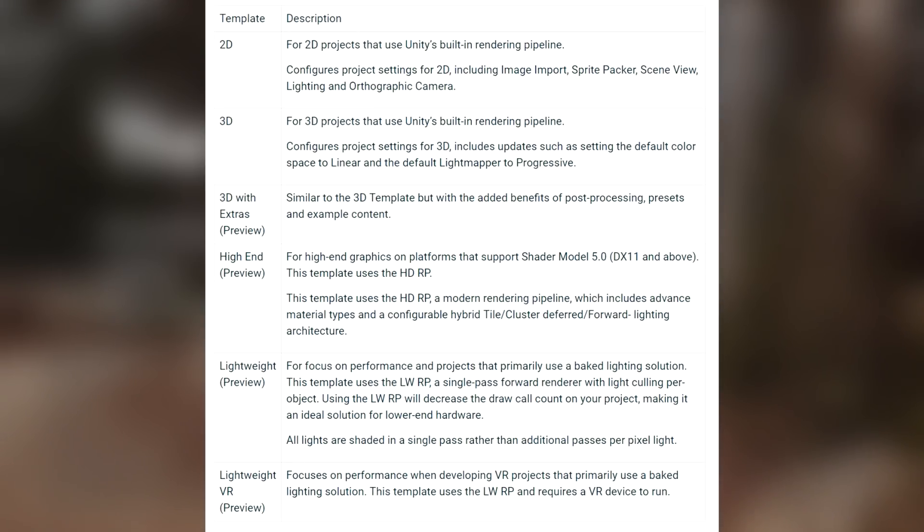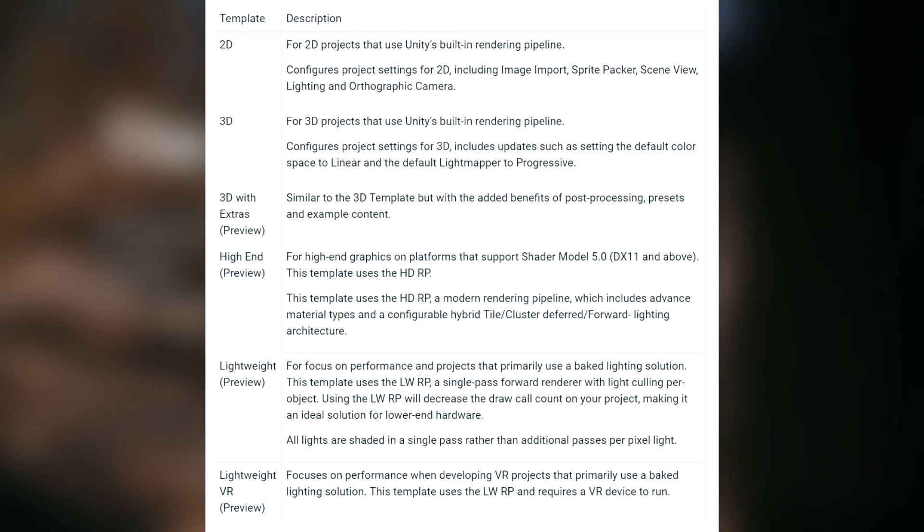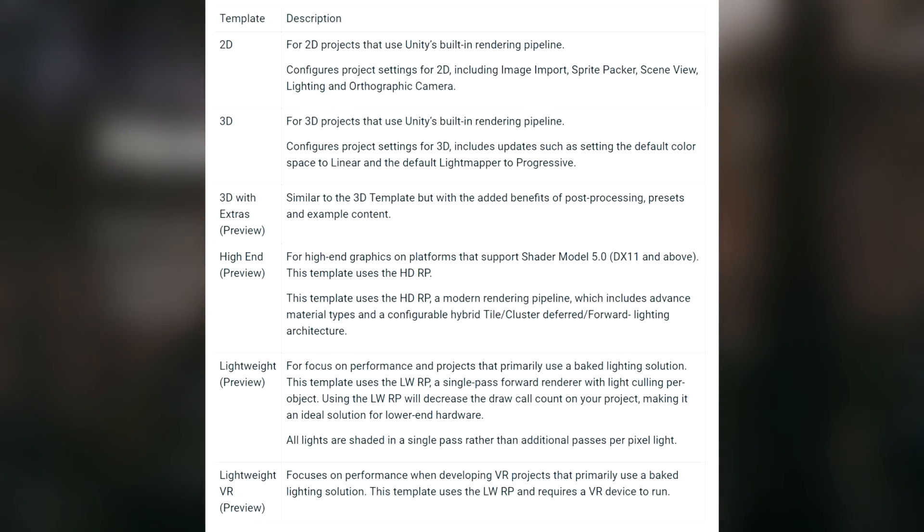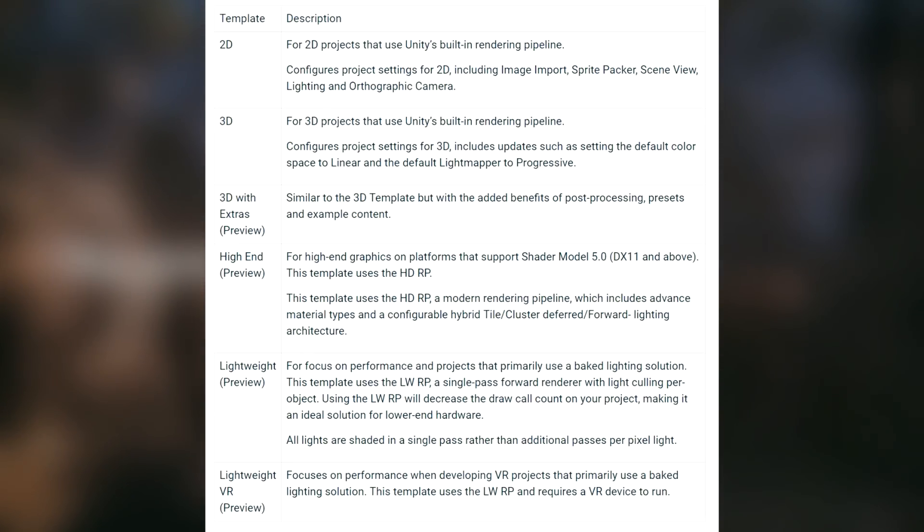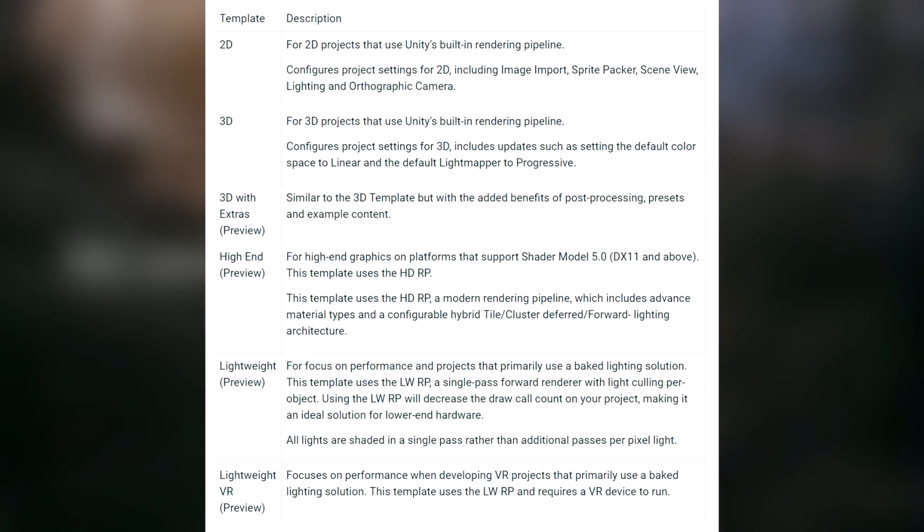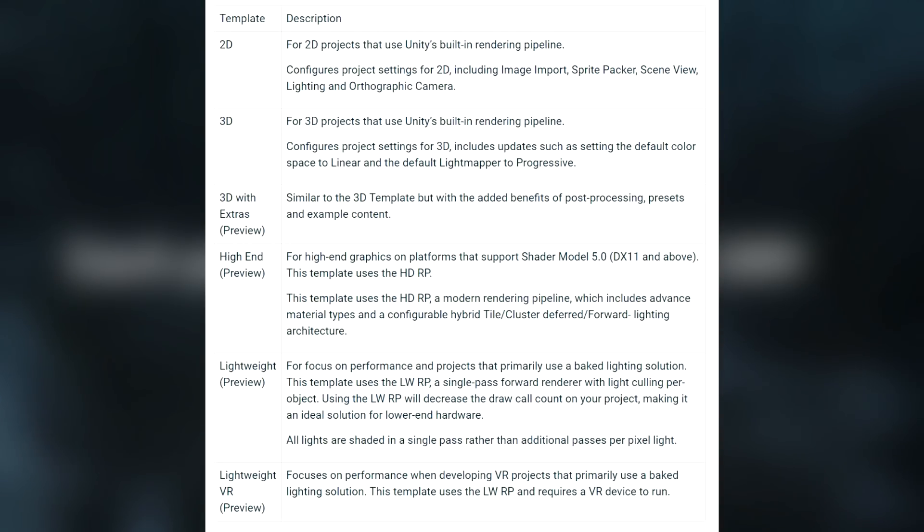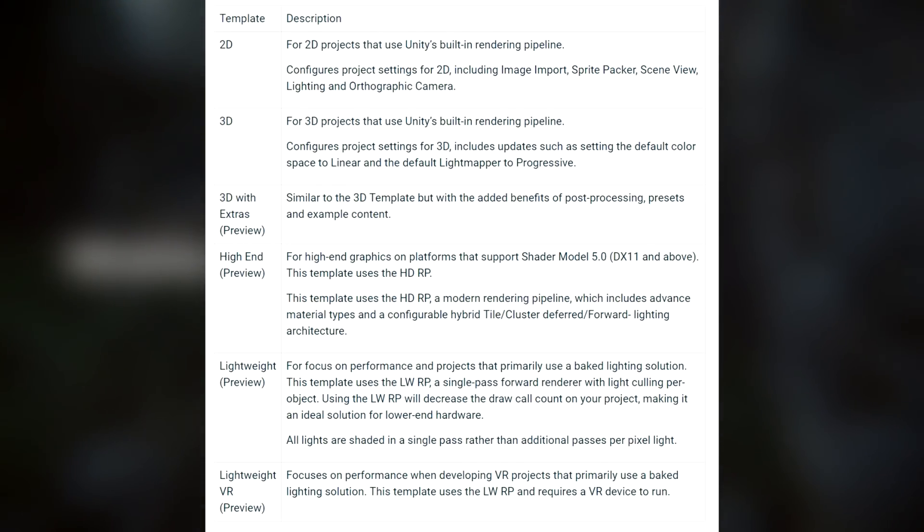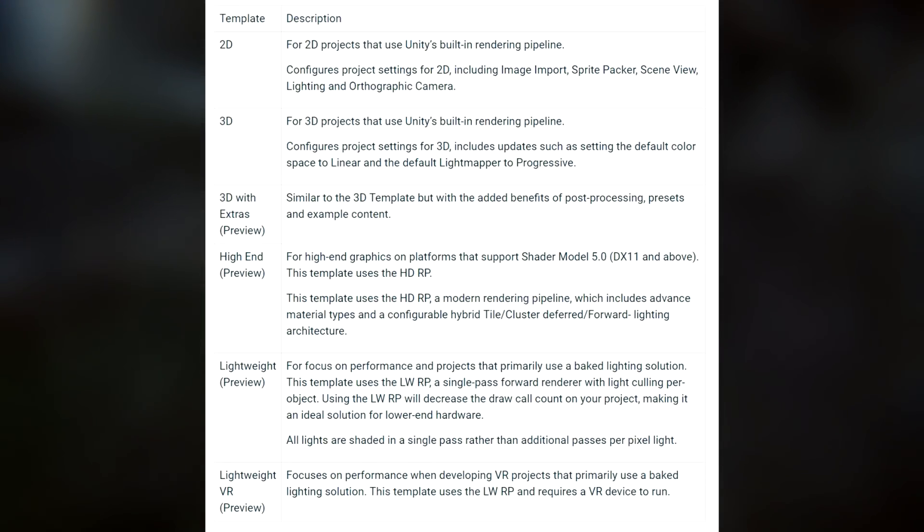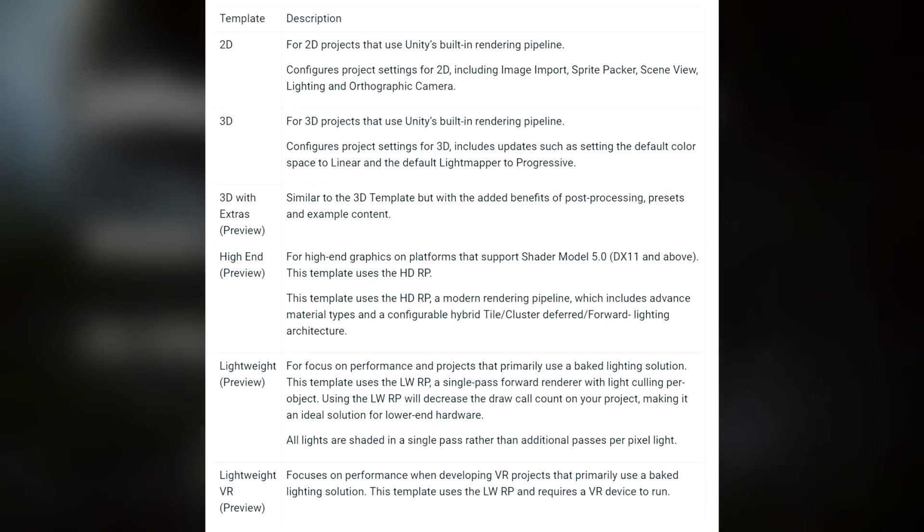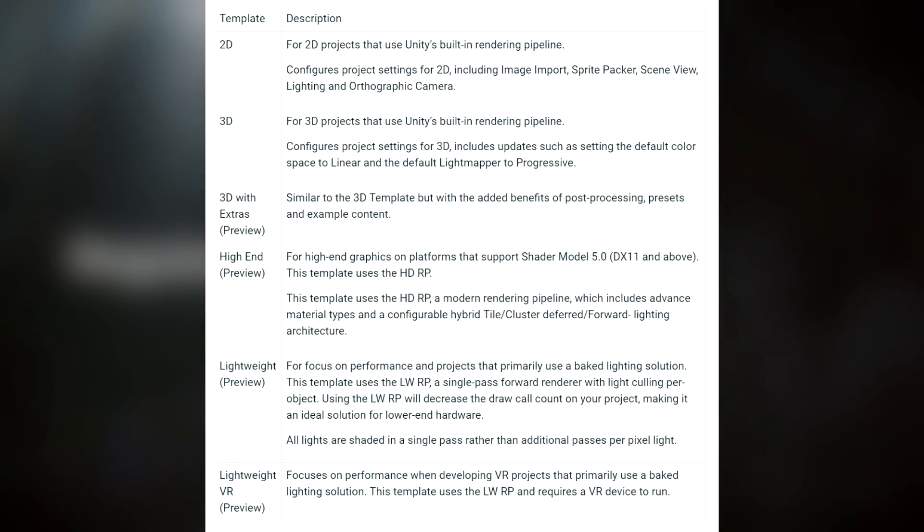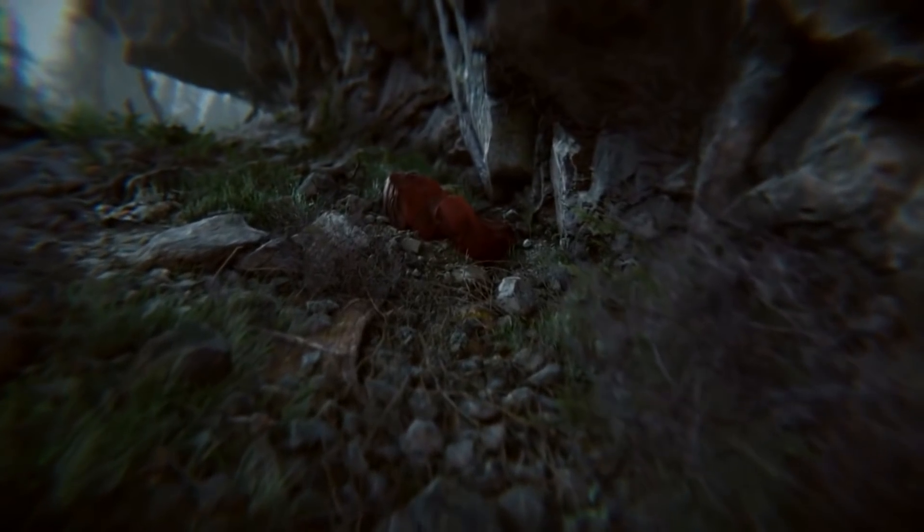Finally we have the lightweight and lightweight VR previews. These are created for projects that focus on performance and primarily use a baked lighting solution. This template uses the lightweight RP, a single pass forward renderer with light culling per object. So what do these mean? I know that this last one might sound a little bit confusing but let's simplify. So HDRP is basically for console and PC games which aim for higher visual fidelity. Meanwhile lightweight RP is for mobile games granting greater performance overall but taken from the visual quality.